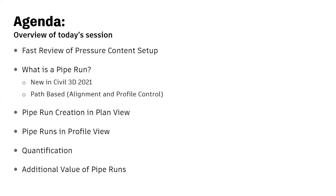Once you get that straight, that is very different from what we call part-based piping in previous versions of pressure pipes, so path-based is really the key.